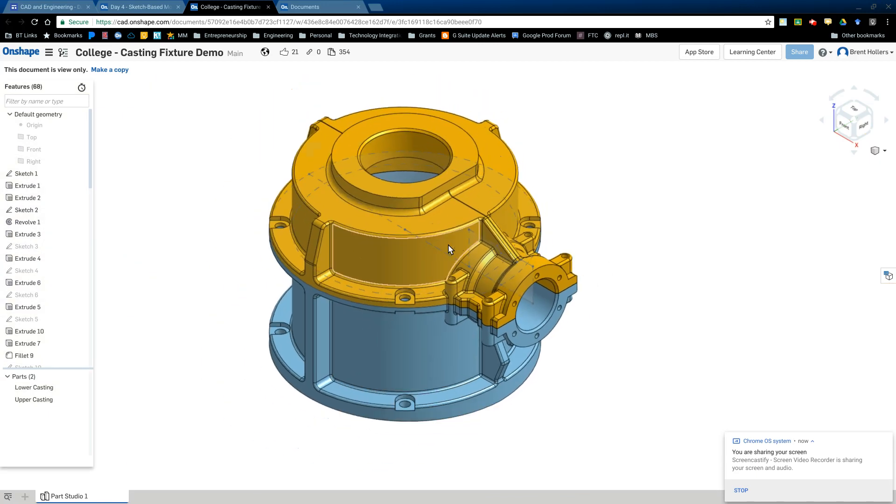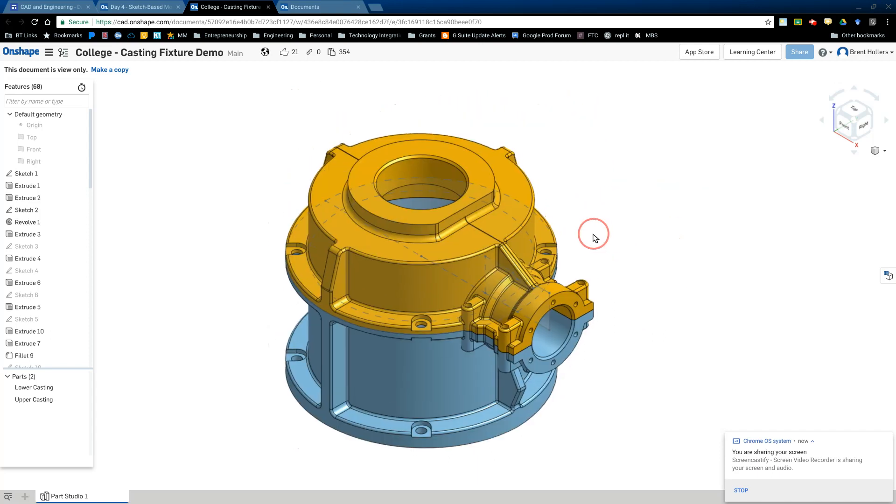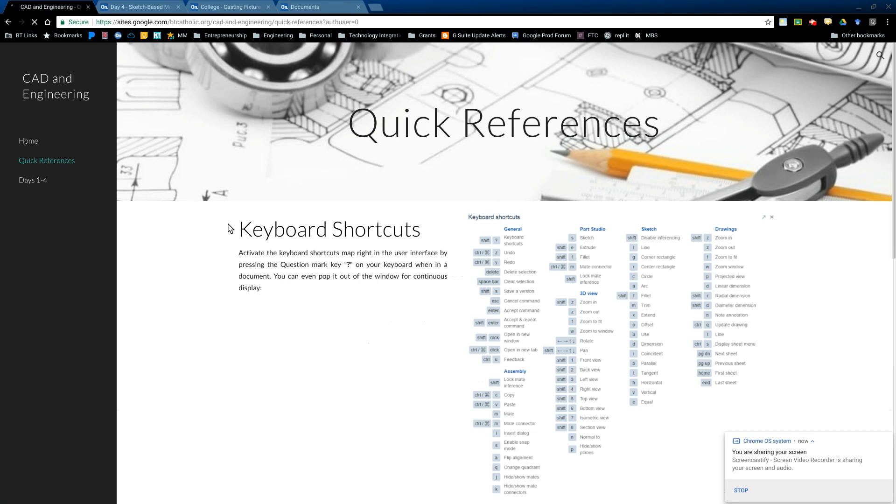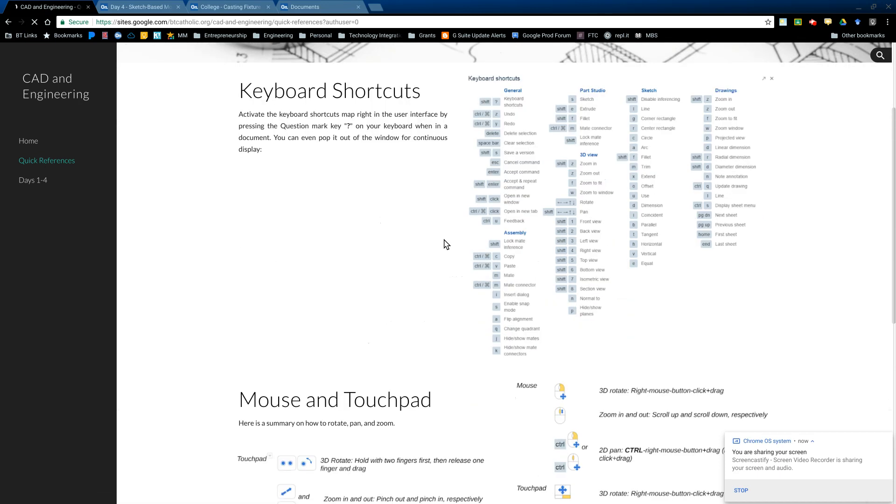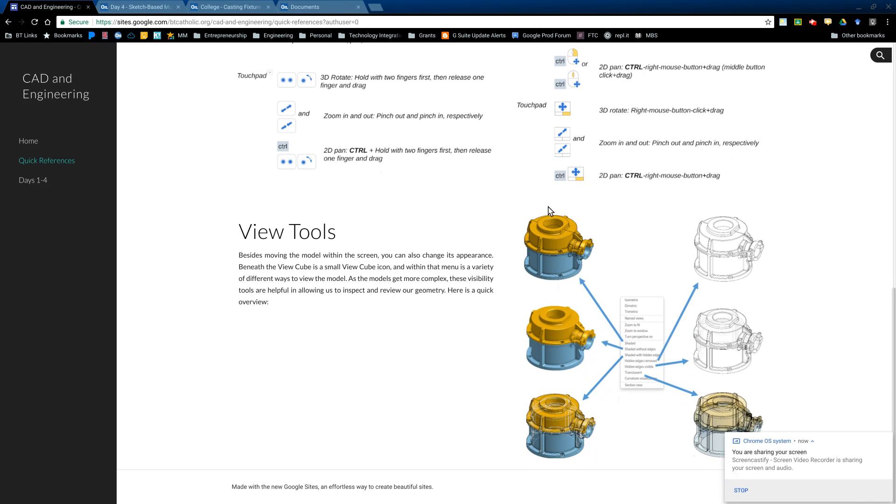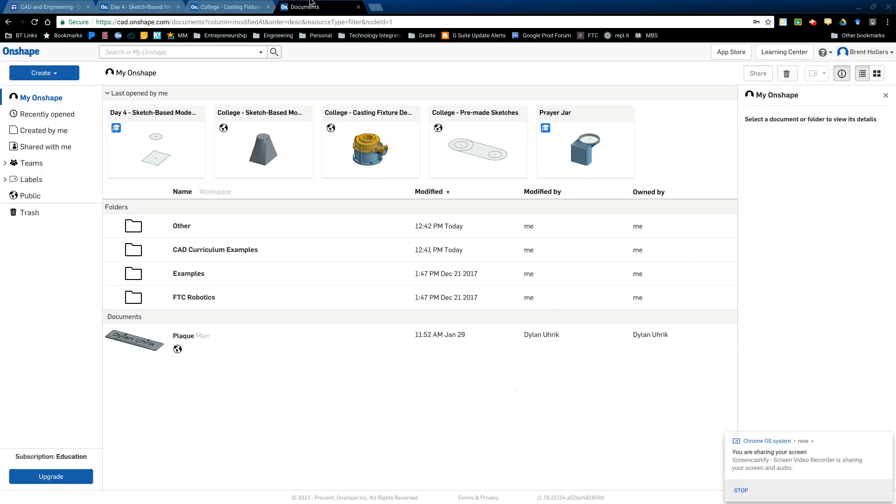Again, I could pan this image back out by holding down control, right click and drag. So there's a whole list of the shortcut keys, by the way, under quick references. And if you go there, then you'll be able to see all the shortcut keys and all the different shortcuts for mouse viewing and some of the different view tools that you can see as well.